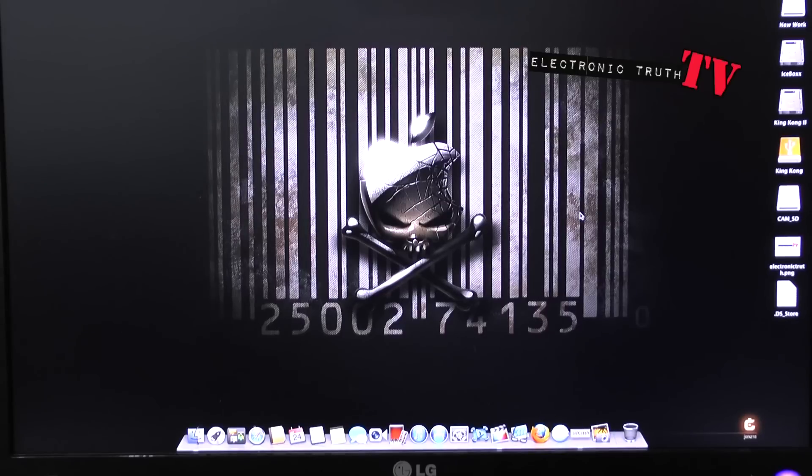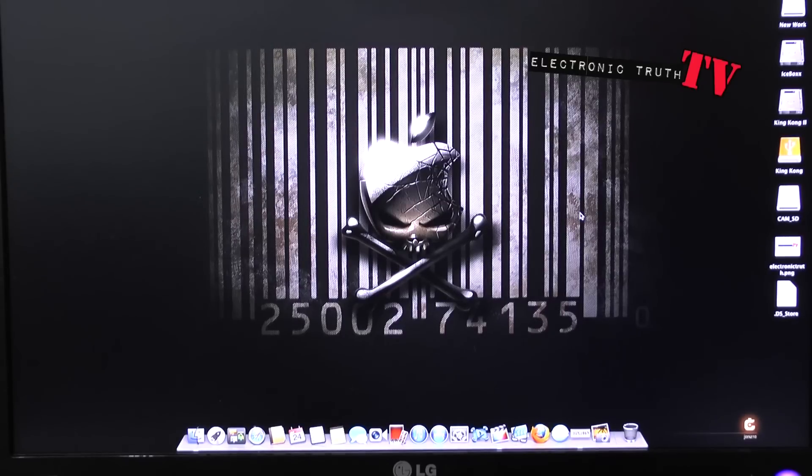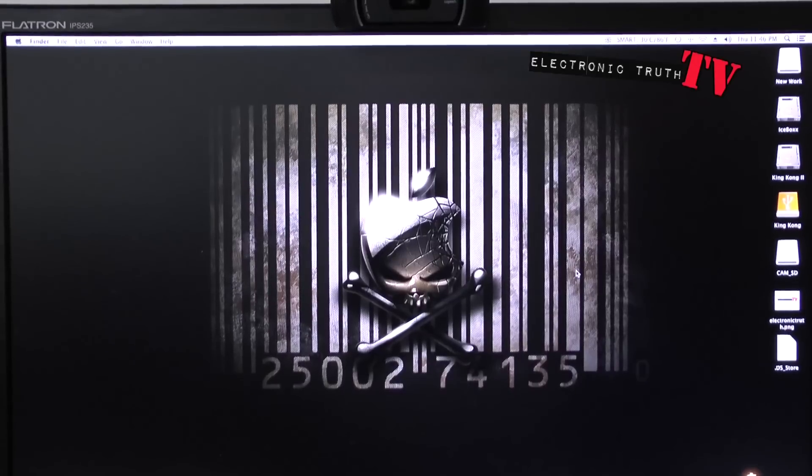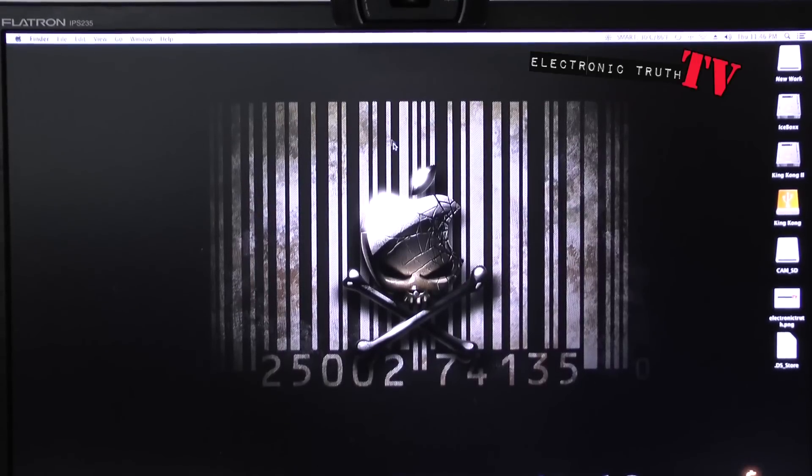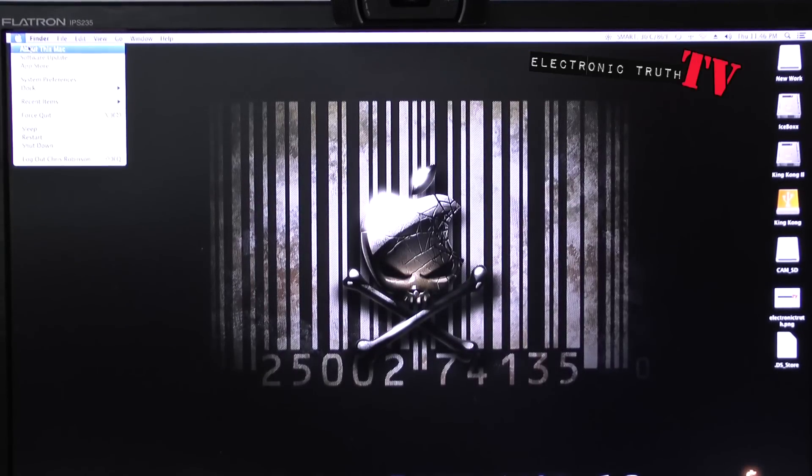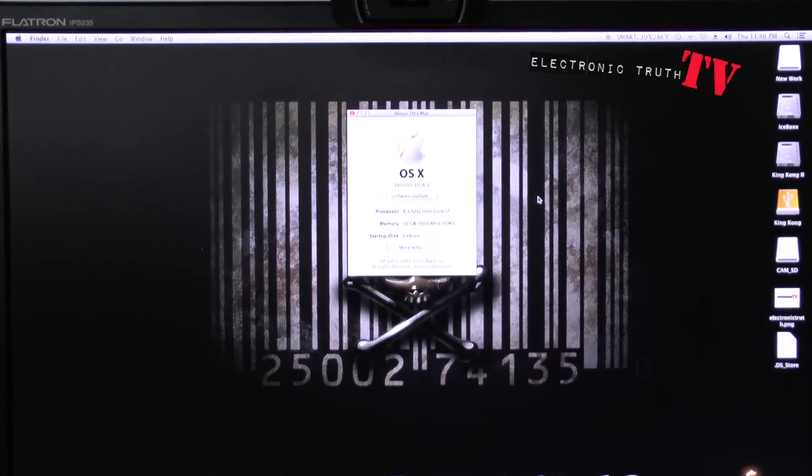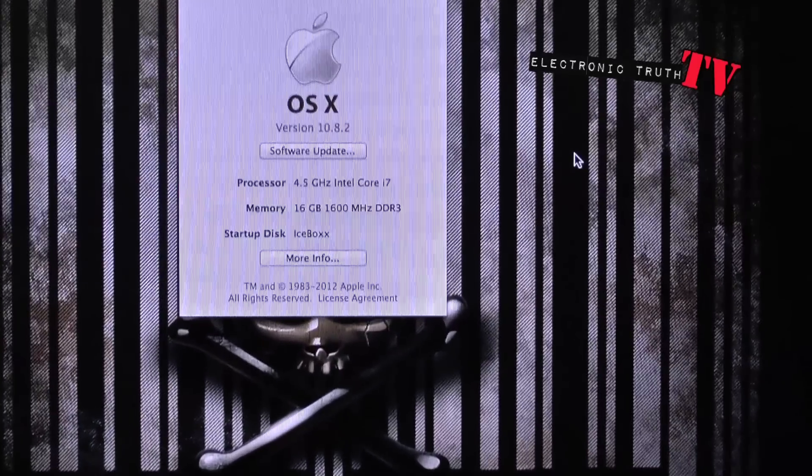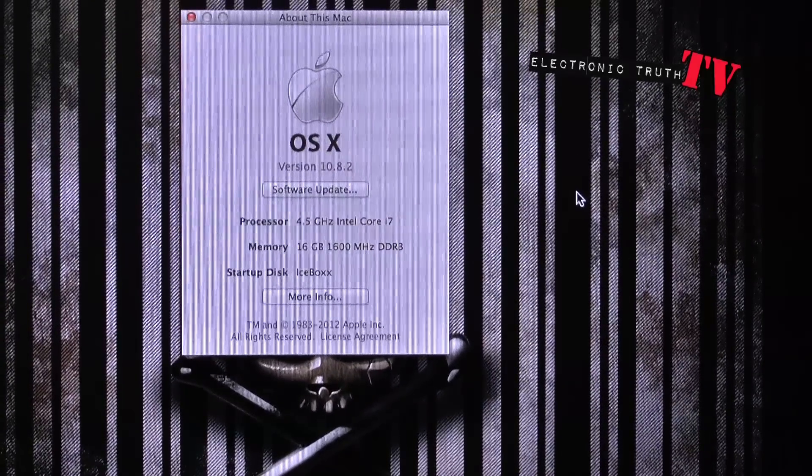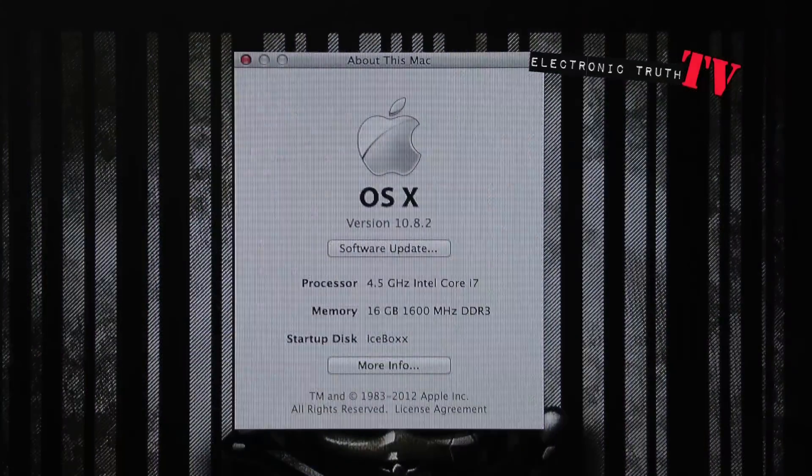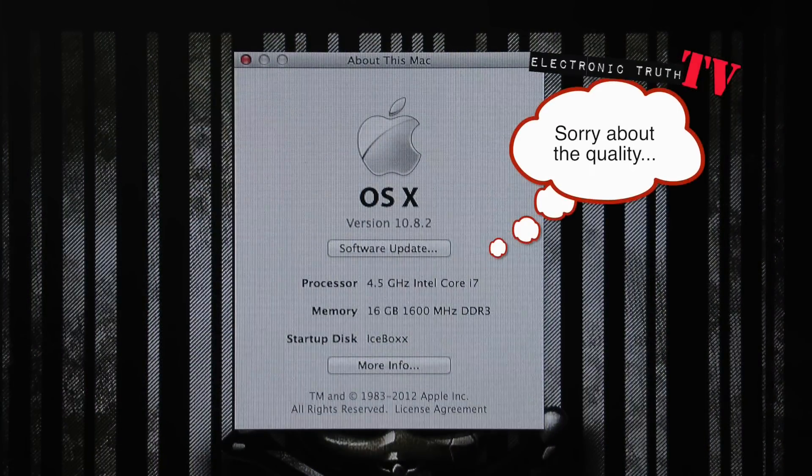So follow me real quick. Let me go up a little bit. If you go up here to About This Mac and you look here, let me push in so you guys can see. You'll notice that my processor speed says that it's at 4.5 gigahertz Intel Core i7, which is absolutely correct.